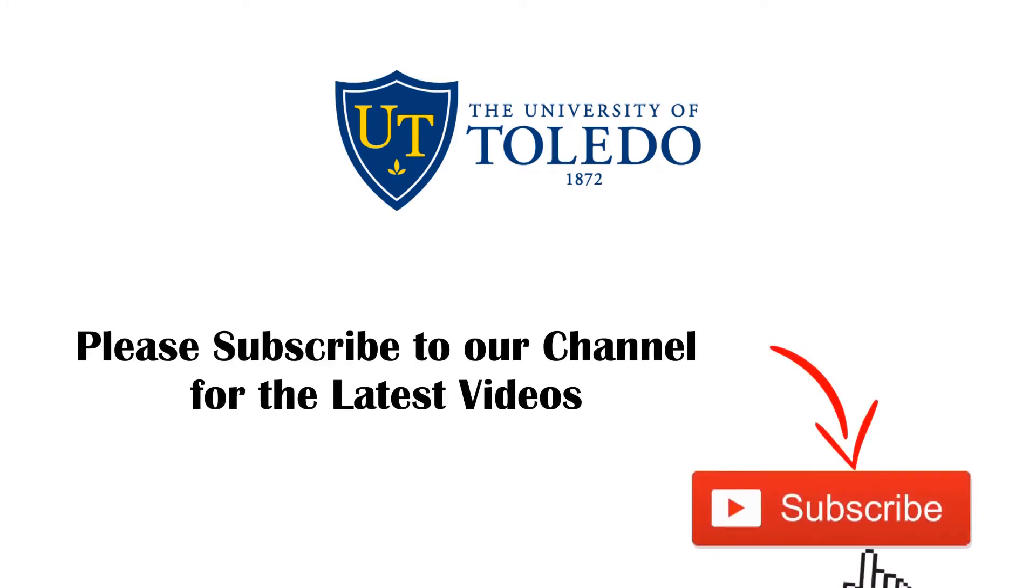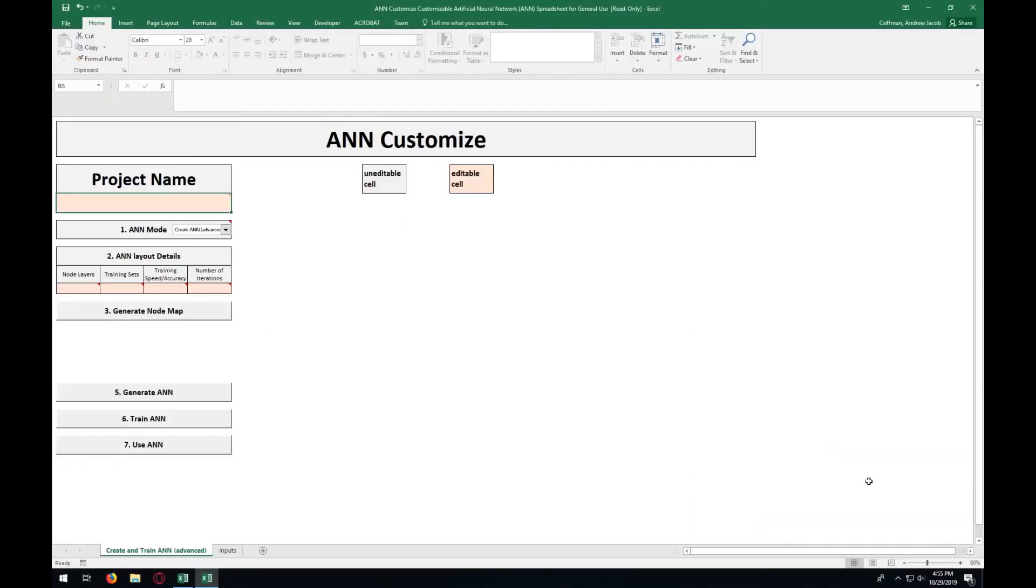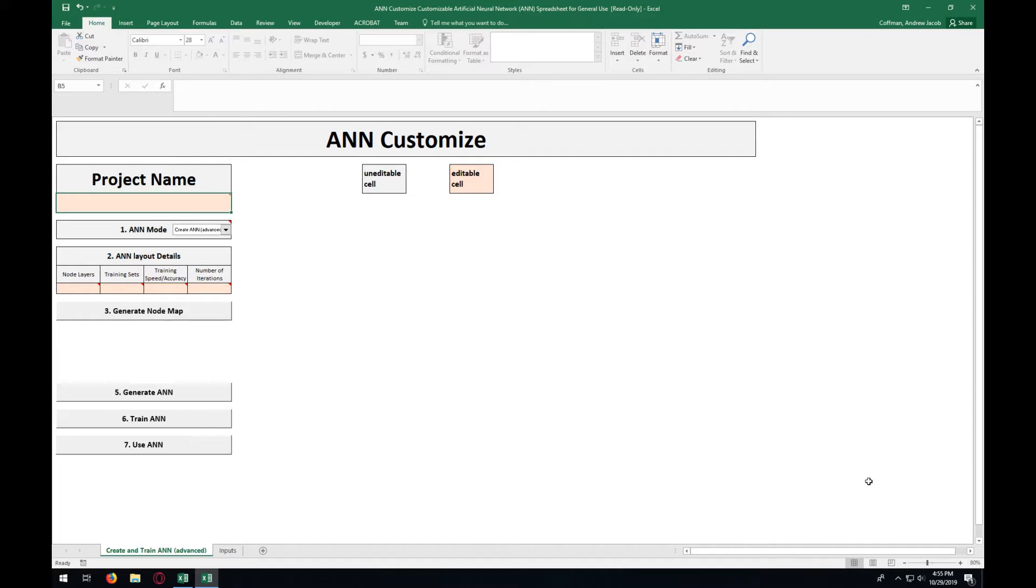Please subscribe to our channel for the latest videos. Hi, my name is Andrew Kaufman. In this video, I'm going to demonstrate how to use ANN Customize, a program that I developed under Dr. Sirhan Gunnar. This program can be used to quickly obtain a prediction of any problem with related test data.